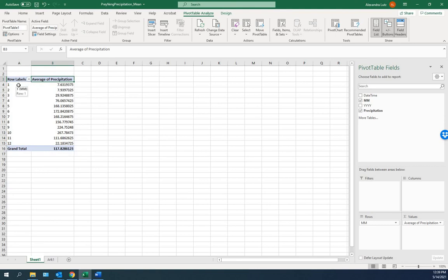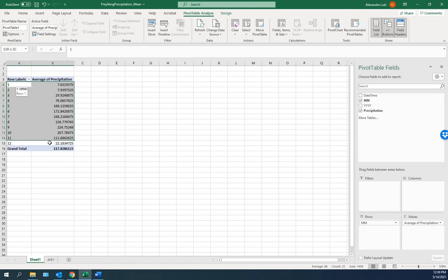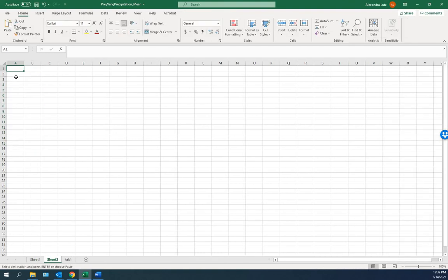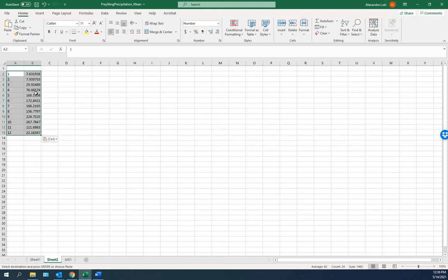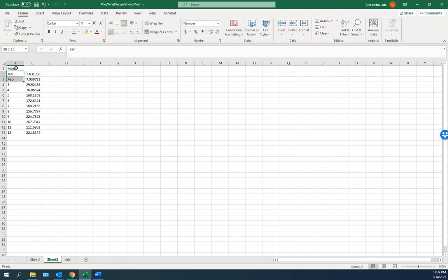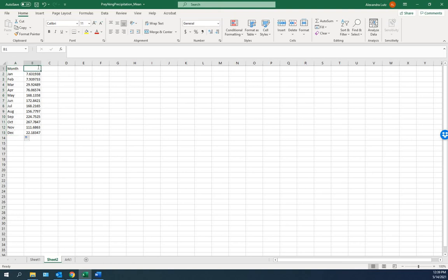We'd like to know what it is for the year. So we're going to take this. We're going to copy it. I'm using control C. We'll go to a new page. And we'll paste it here. I'm using control V. We'll change this to month. This is January, February. If I select both of these and double click, Excel fills in the rest. Here's the precipitation.